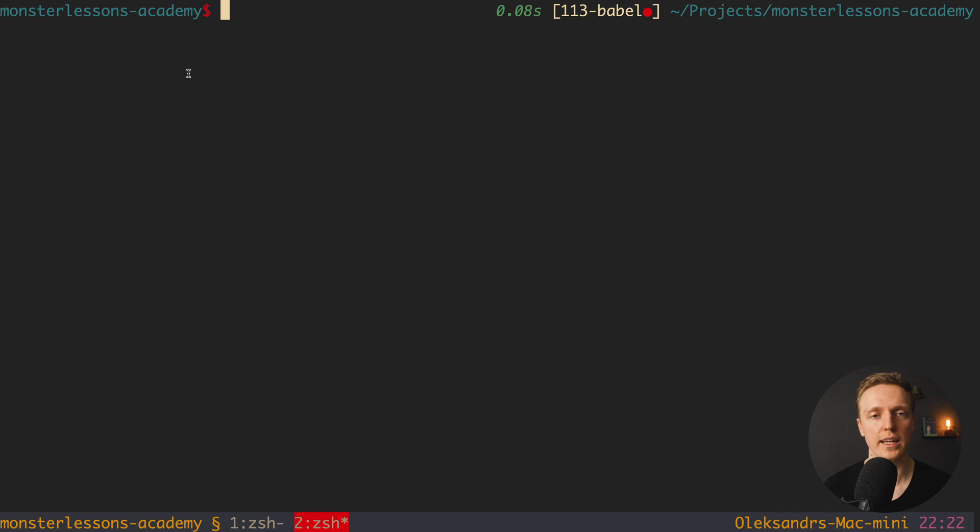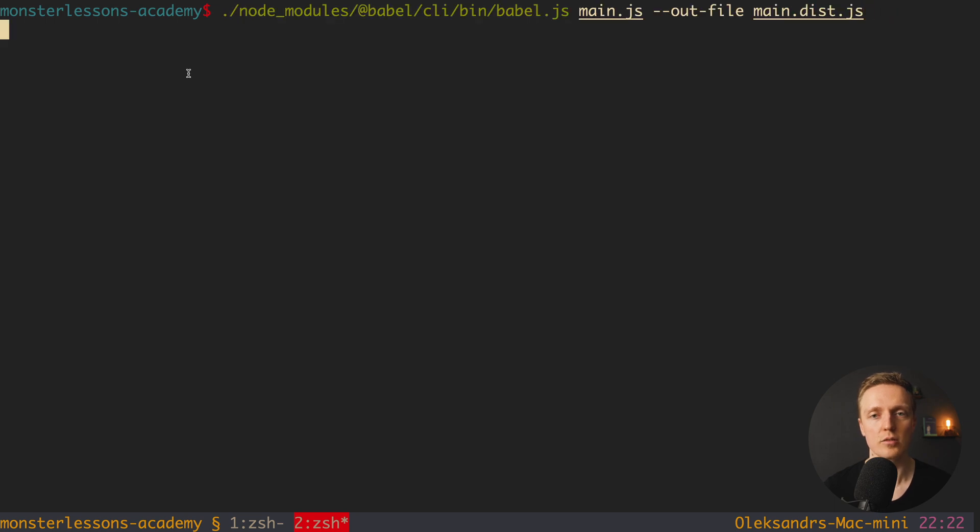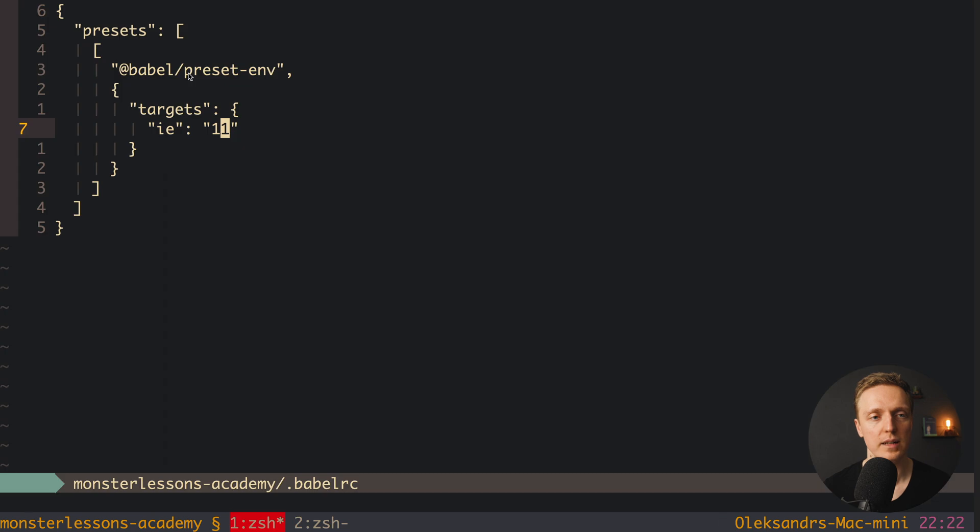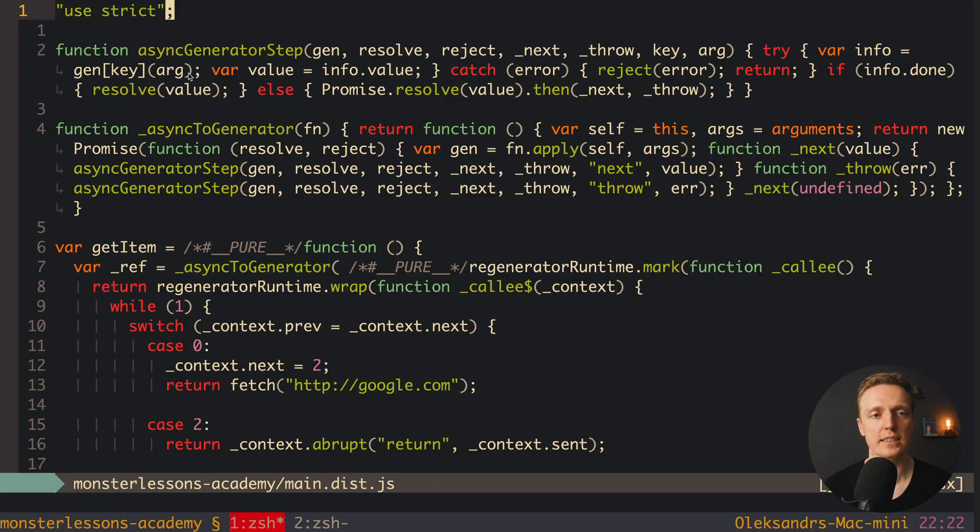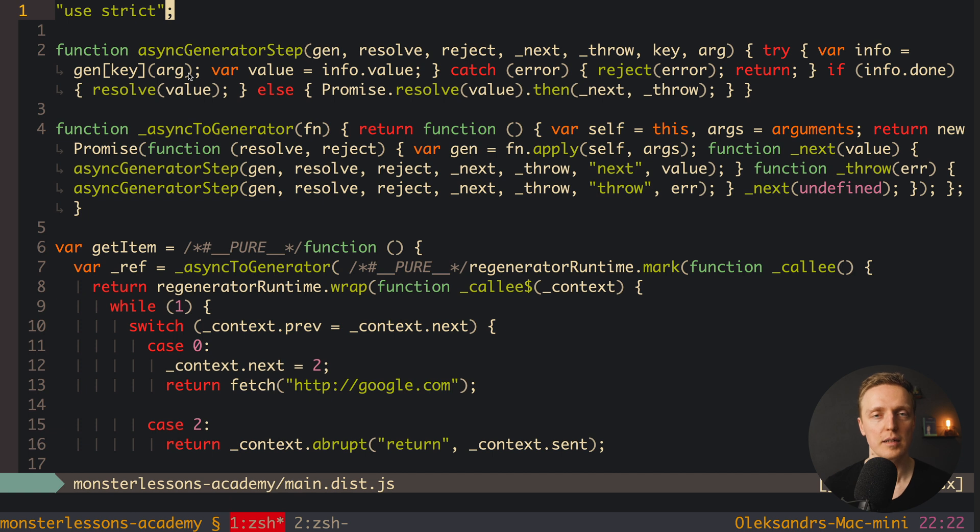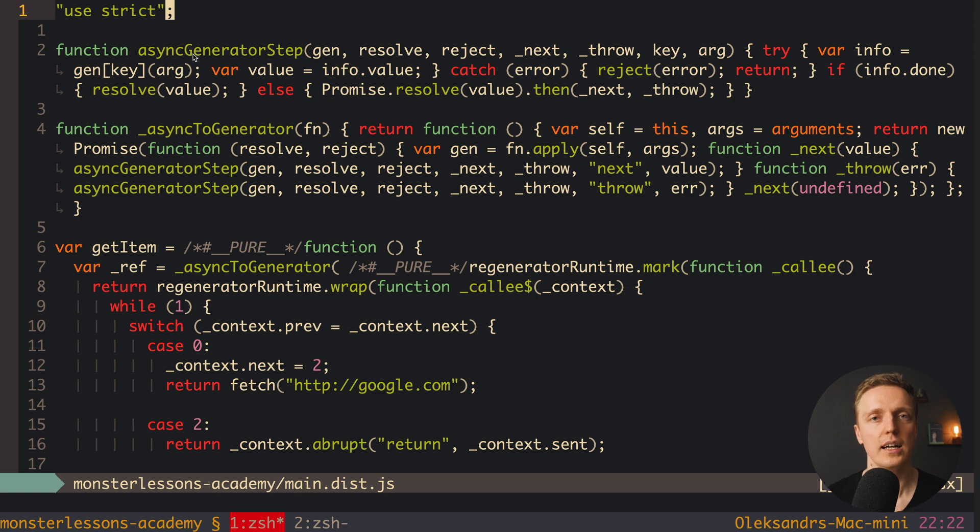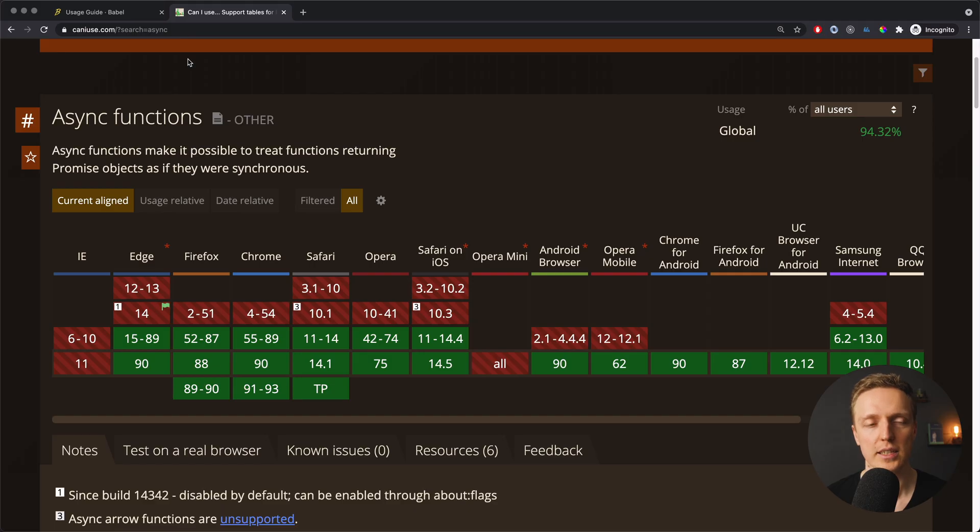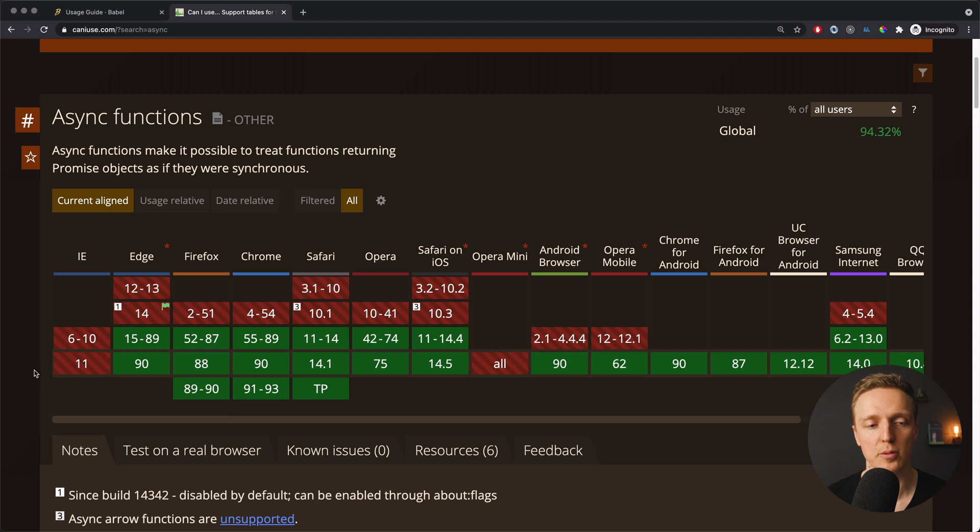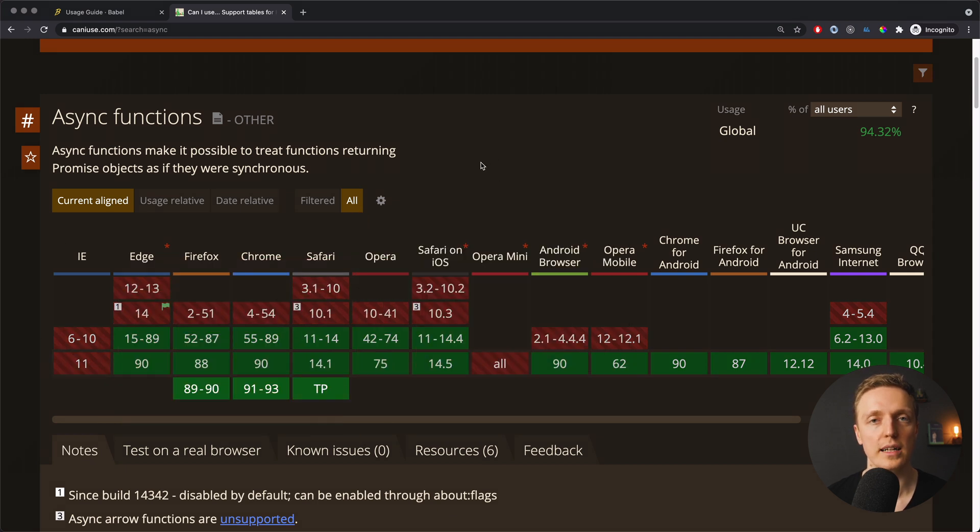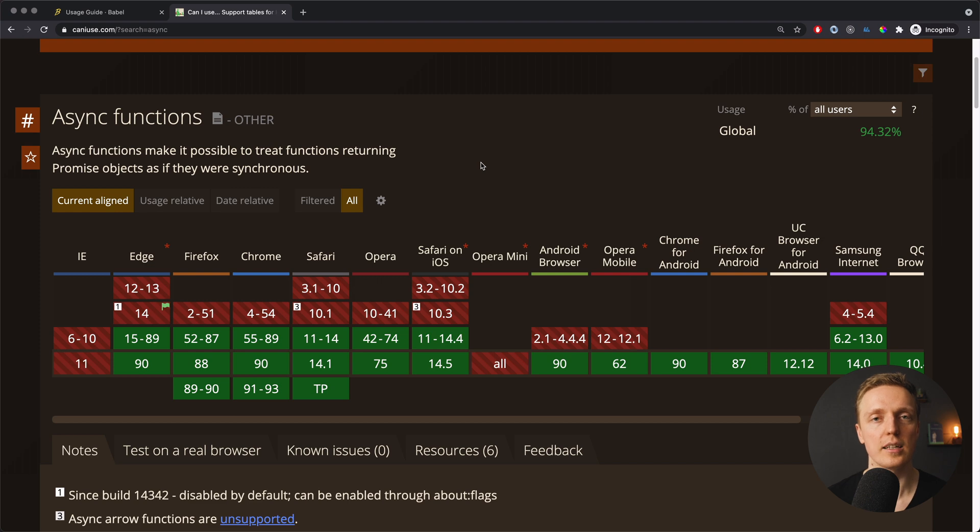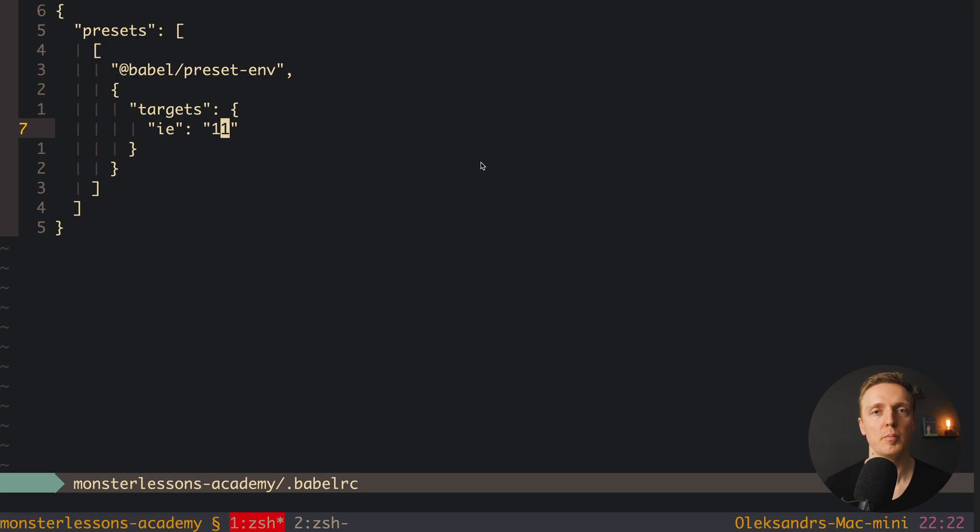So I am running here node_modules @babel and we are transpiling our file. Now I am opening main.dist.js and as you can see it looks exactly like before, because we said that we want to transpile our file for ie 11. And when we are checking inside website caniuse, you can see that it is not supported in ie 11, so here it is red. This is why we must transpile it and create polyfill.